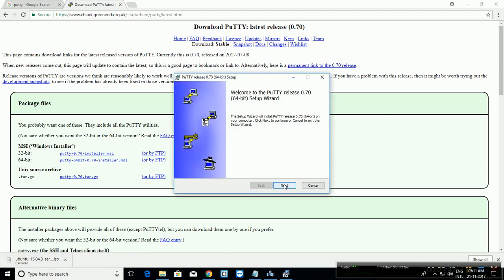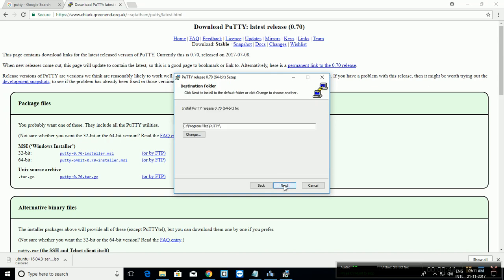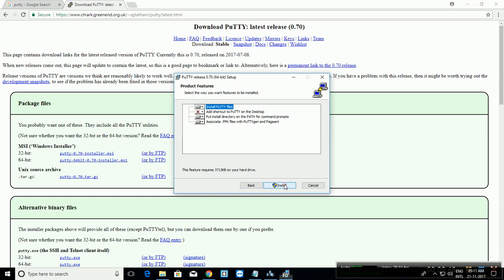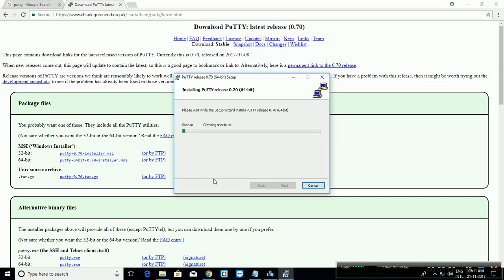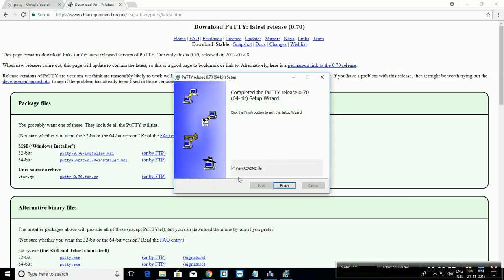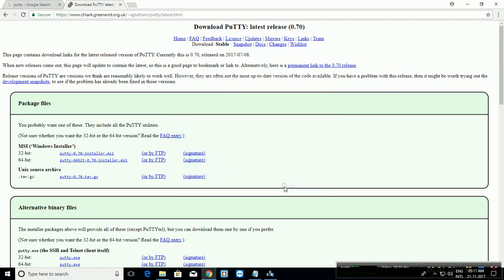Click Next. Choose the installation folder, then click Next. Click Next again, then Install. Click Yes. Uncheck the readme file and click Finish.